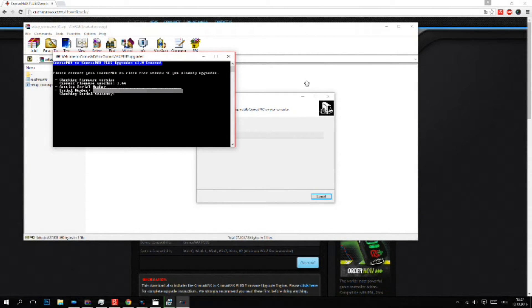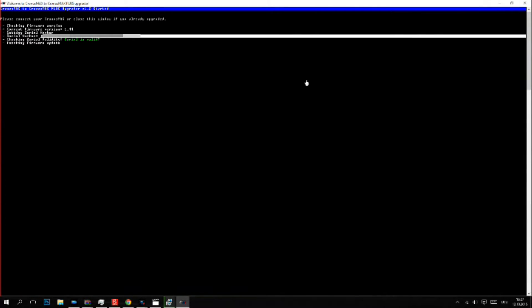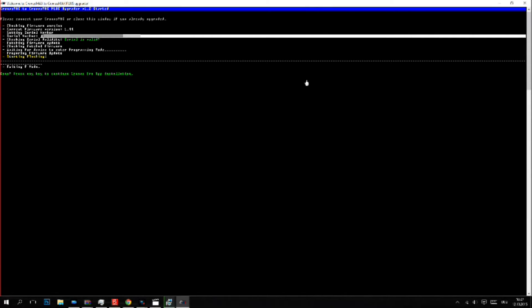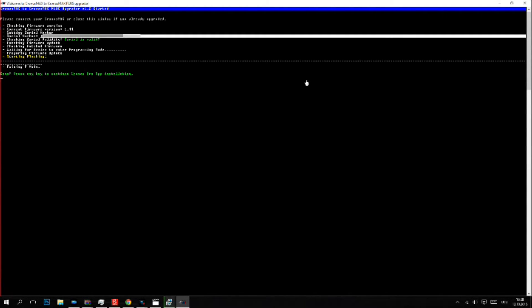This is the part where it upgrades your Cronus Max to Cronus Max Plus. Here you see your serial number. If everything is alright, it will say serial is valid and it will start flashing. Done. You have successfully upgraded your Cronus Max to Cronus Max Plus.